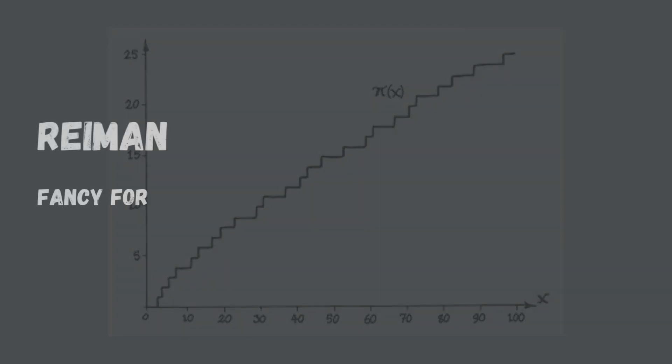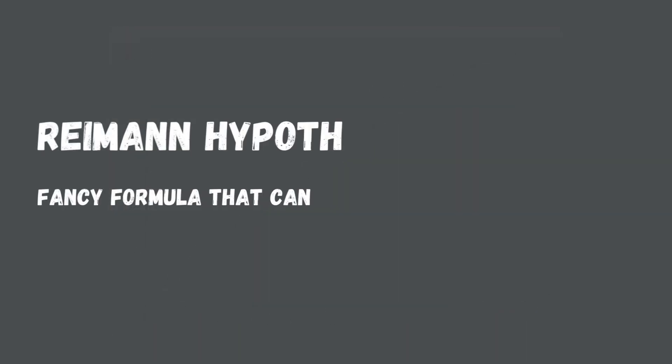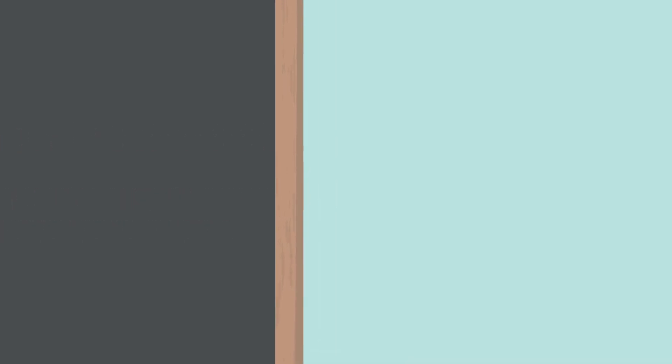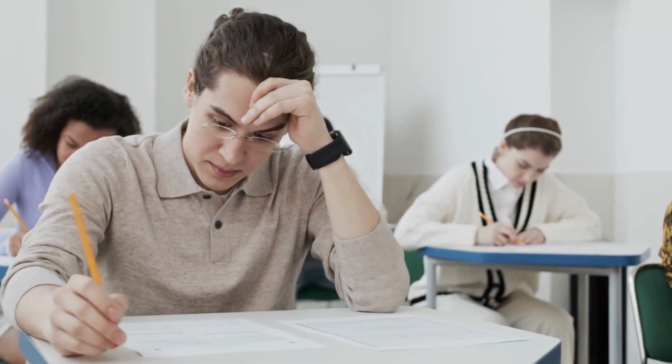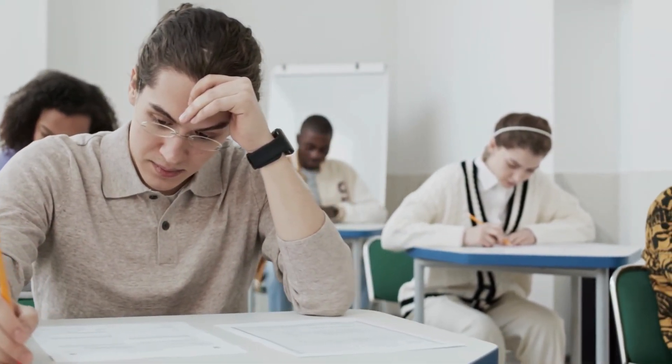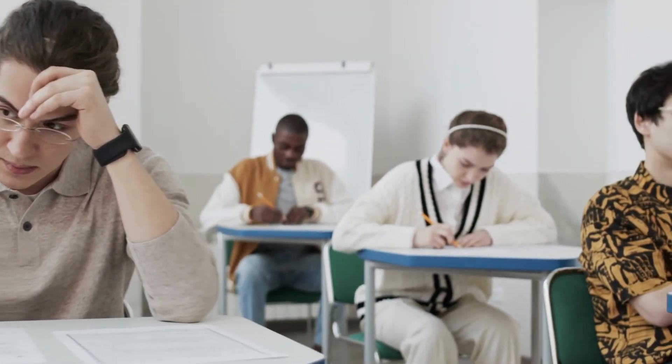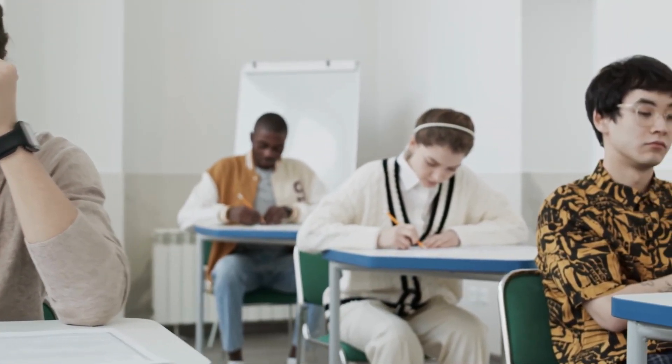It suggests that there is a specific formula that can help us figure out exactly where the prime numbers are hiding. The reason why the Riemann hypothesis is so important is that it has a lot of connections to other areas of math.